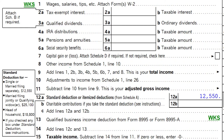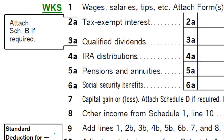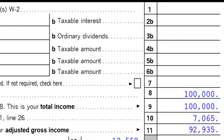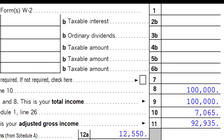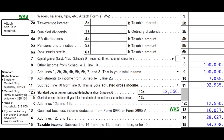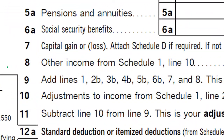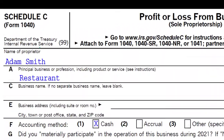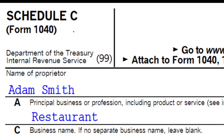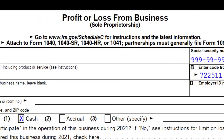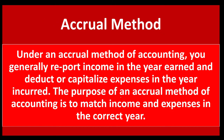In the 1040, we would typically have the Schedule C flowing into the Schedule 1 and then flowing to line 8 on page 1 of Form 1040. This is the Schedule C — profit or loss from business — basically an income statement.